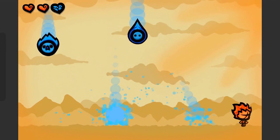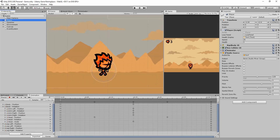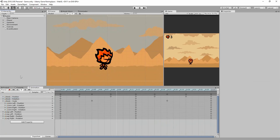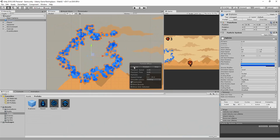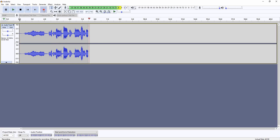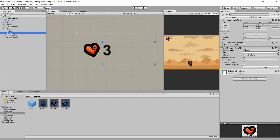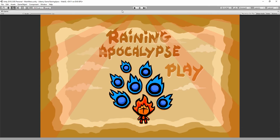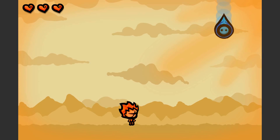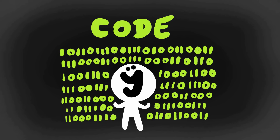A fun little action game where you control a fiery player character that must dodge icy hazards falling from the sky. By making this small game, we'll learn how to make simple game art and animate it directly inside of Unity. We'll also create particle effects, add sounds and music to our game, learn the basics of UI to make a simple health display, a cool main menu and a lose screen, and of course we'll do a lot of simple programming to get this whole game working.